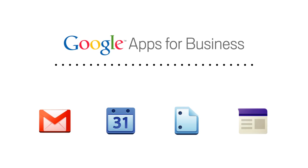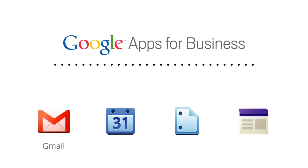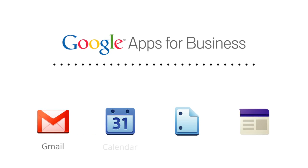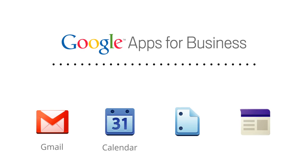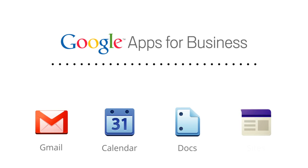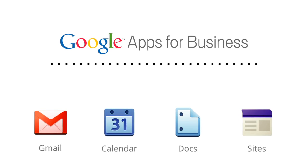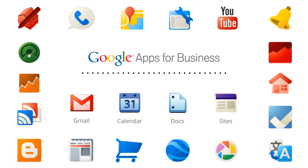Google Apps is a suite of web-based tools that includes Gmail for Business, Google Calendar, Google Docs, and Google Sites, as well as many other apps that help you run your business more productively and efficiently.